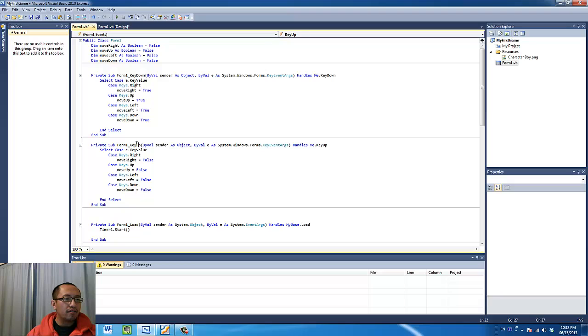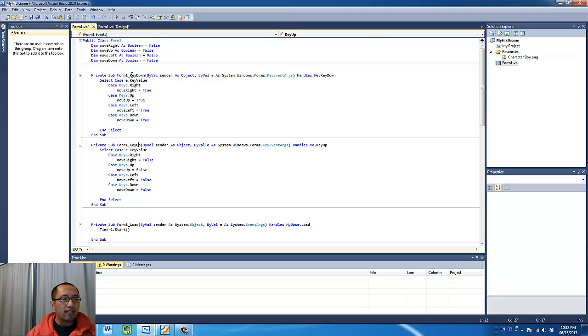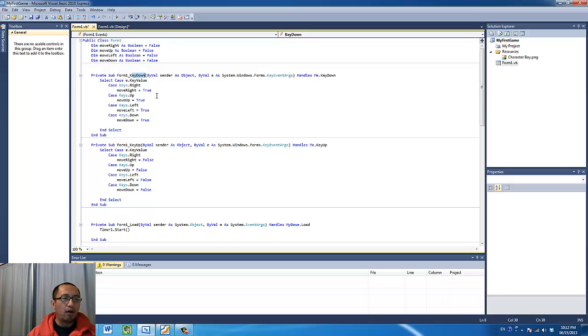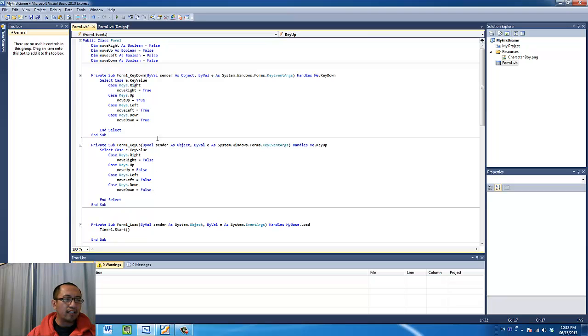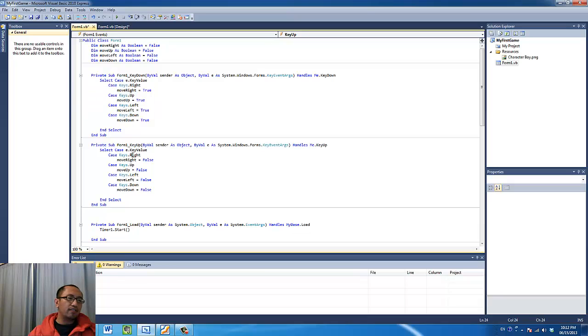And then I also need the key up event. What is the key up event? It is when you release the key. So the key down event is what you want the program to do to execute when you press down the key. Sorry, not hold the key down. When you press the key, this is going to happen. And then this is what the program will execute as soon as you release the key. So this is what happens as soon as you press the key. And this is what happens as soon as you release the key.